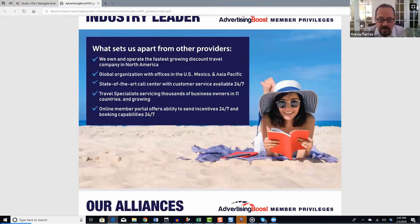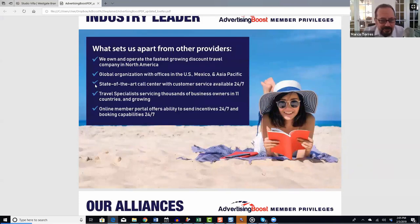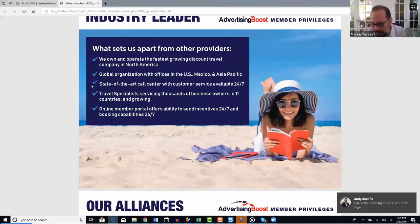We'll soon be opening a new office in the Dominican Republic with a bilingual Spanish-speaking sales team, which means Advertising Boost will be available in Spanish relatively soon. We have state-of-the-art call centers with customer service available 24 hours a day, 7 days a week, 365 days a year — and coming soon in Spanish as well.